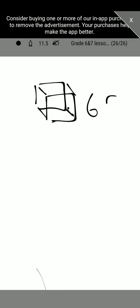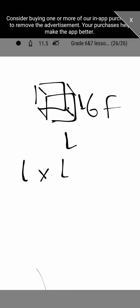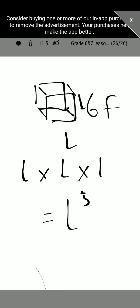A cube has six faces, and each face is a square. Since it's a cube, it has length, breadth, and height, and all sides are equal. The formula for the volume of a cube is l times l times l, which is the same as writing l cubed.